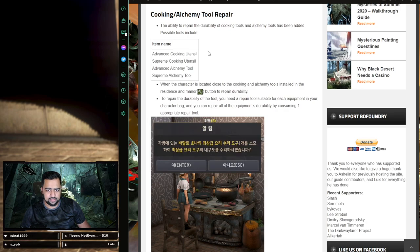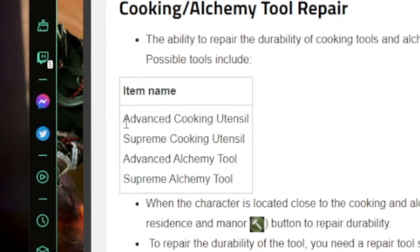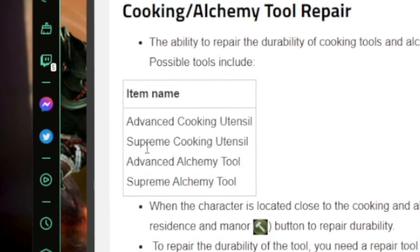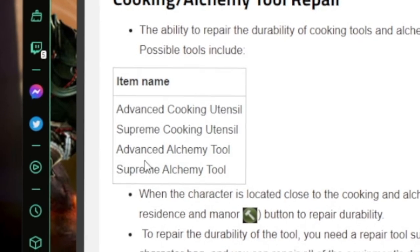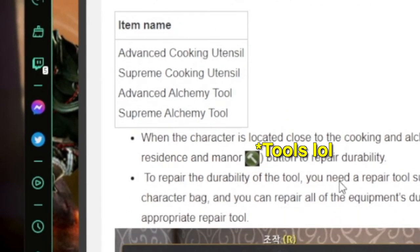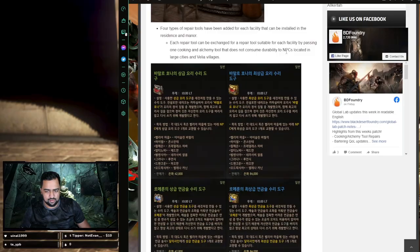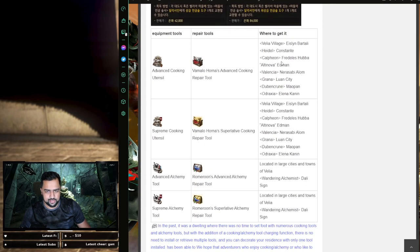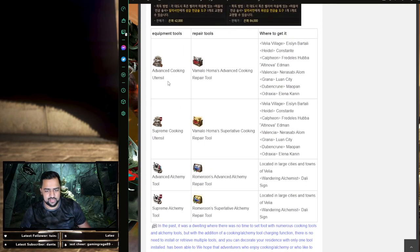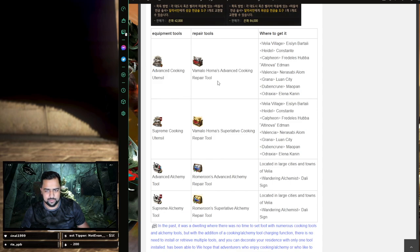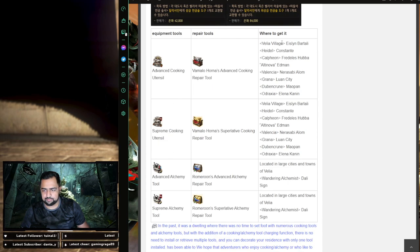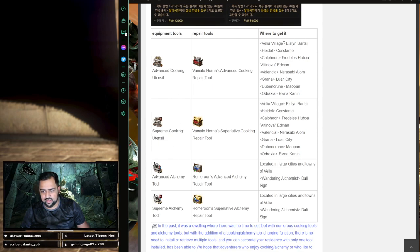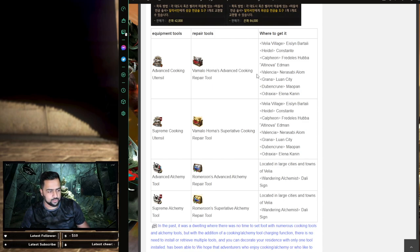So the tools that can be repaired are going to be the advanced cooking utensils, supreme cooking utensils, the advanced alchemy stone, and the supreme alchemy stones. With these repair tools, you can repair them to full durability. How you get these is you exchange other of those same items to get the respective tool. For example, the advanced cooking utensil, the supreme cooking utensils. You go to these special NPCs that are located throughout large towns and you can just exchange these for these repair tools.